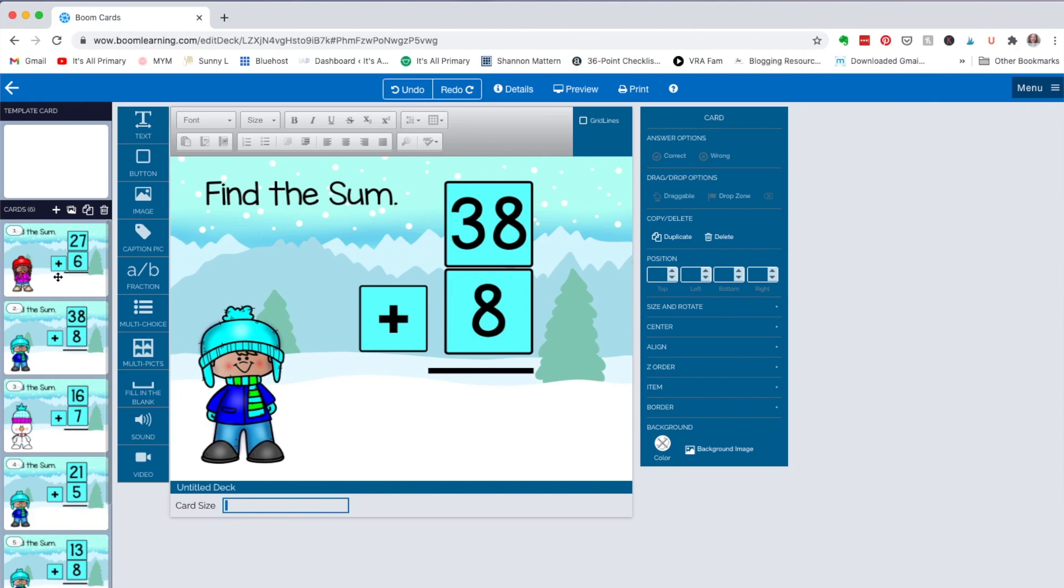But in the meantime, this is almost ready. What I need to do is add the answer and that can be a multiple choice, fill in the blank, or a multi-pick. So I'm going to just do fill in the blank and get it the right size.